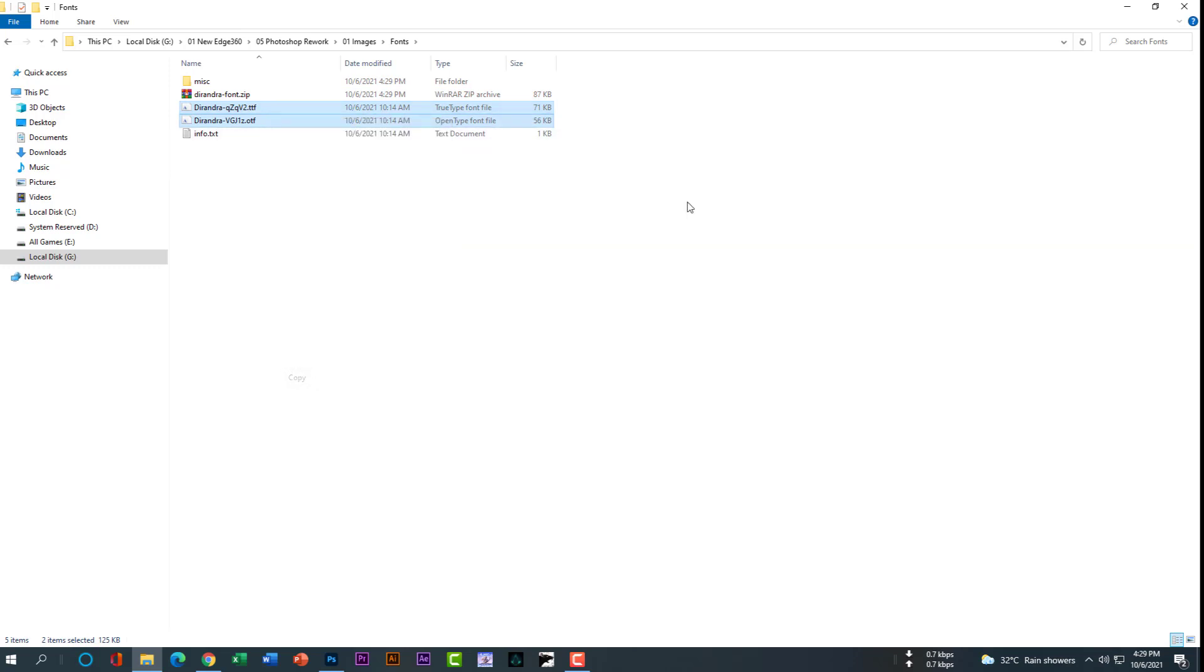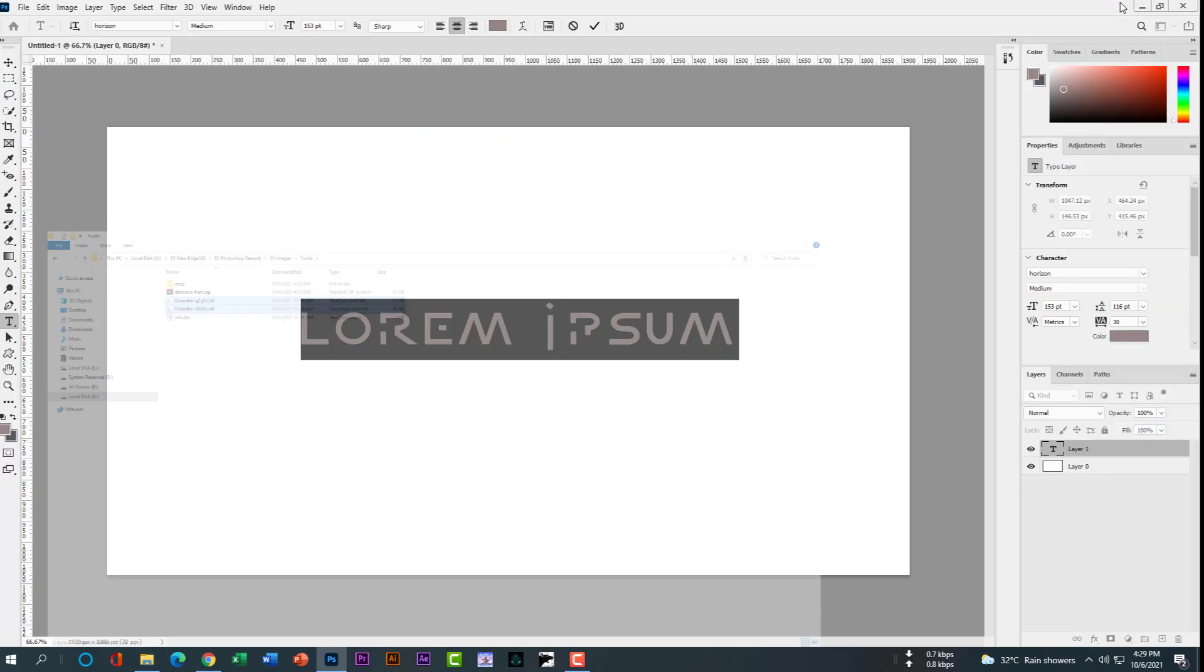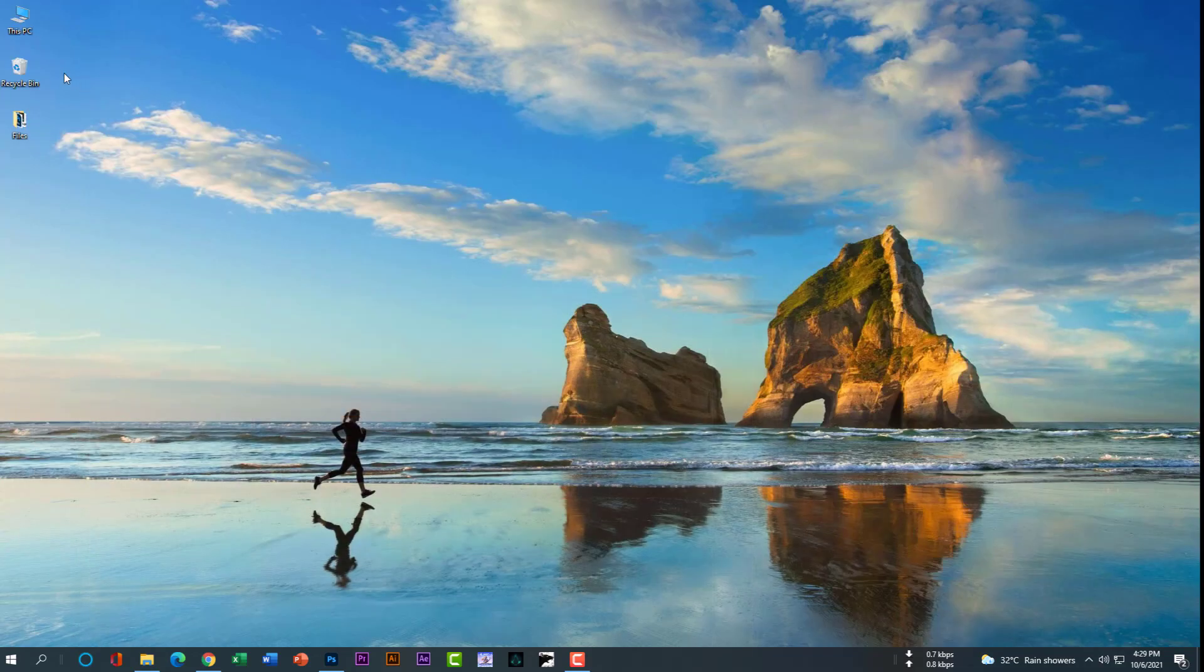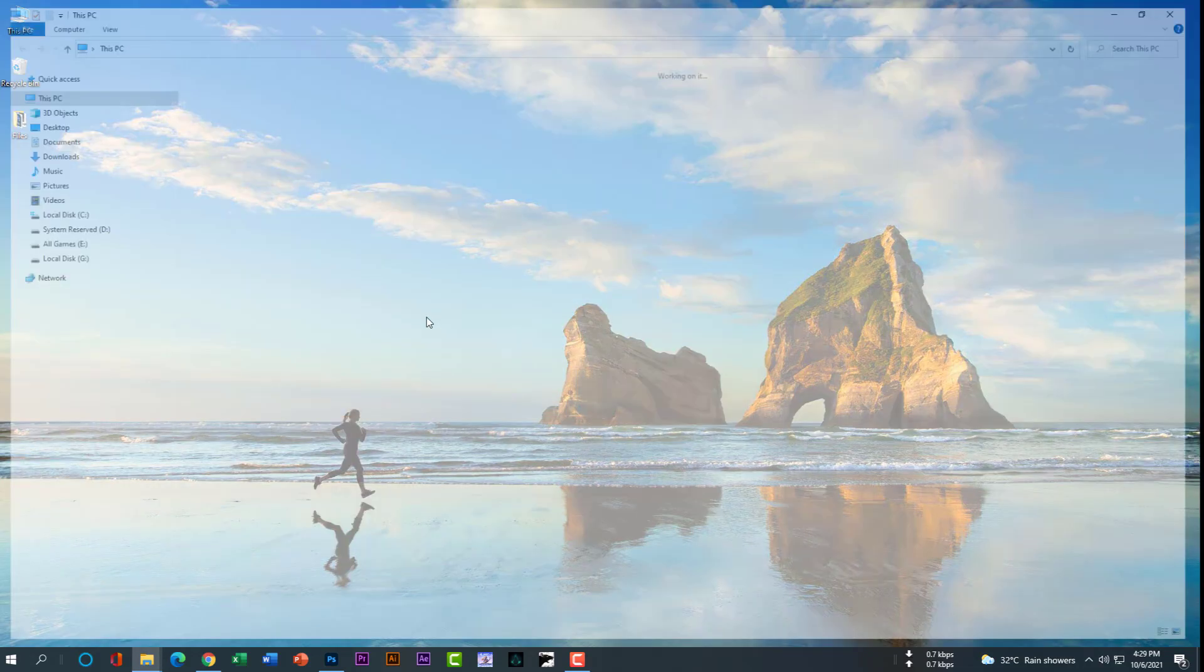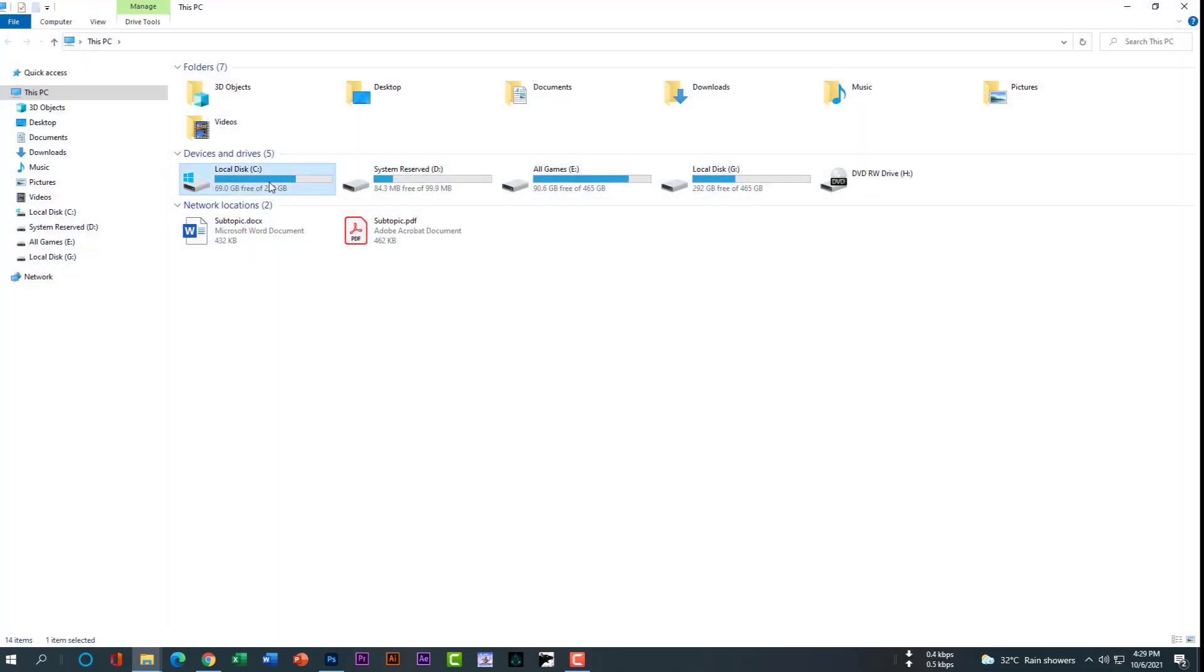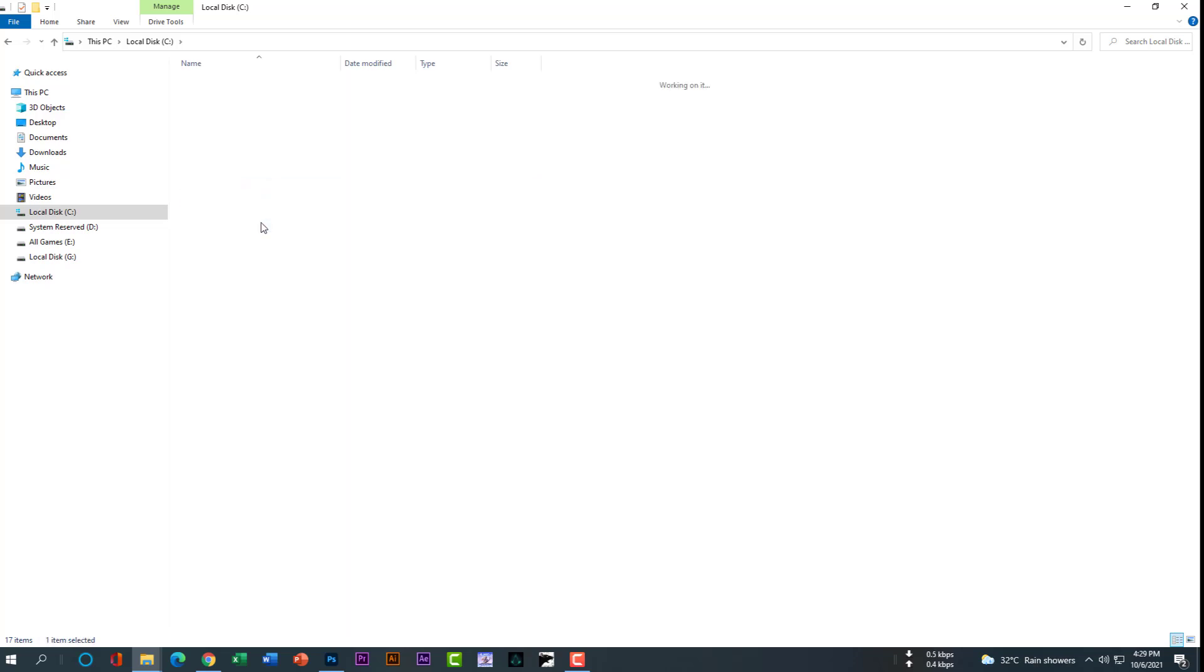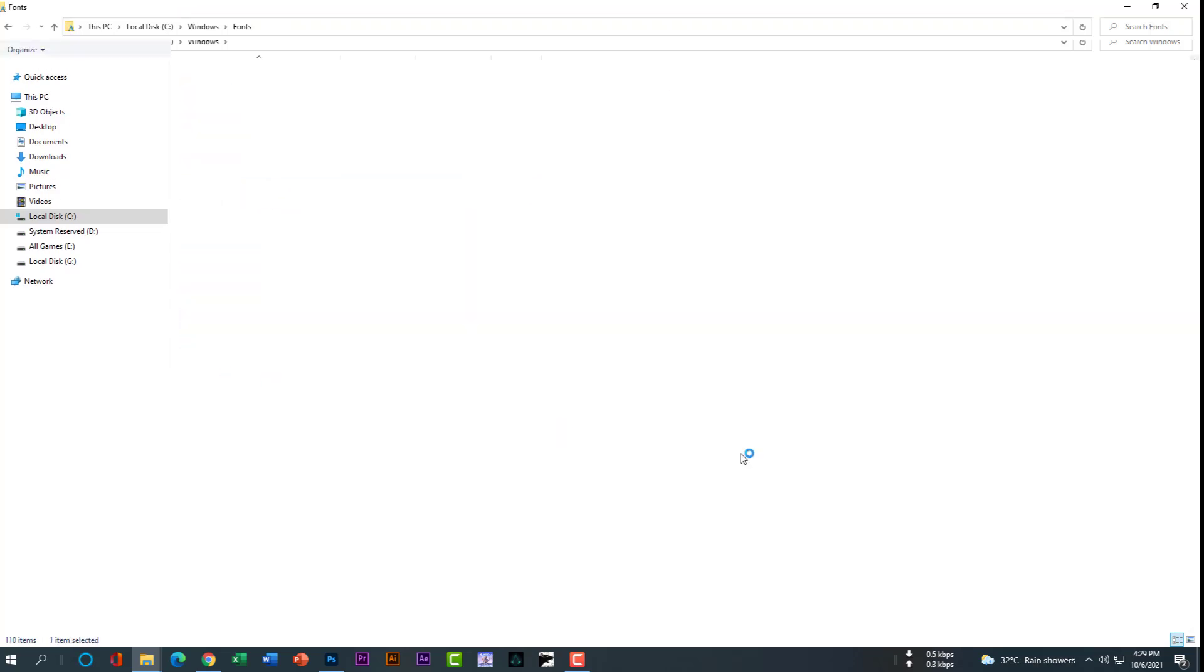Right click, then copy. After that, minimize Photoshop. Then go to This PC, local disk C drive, Windows, then fonts.